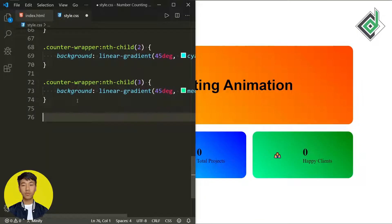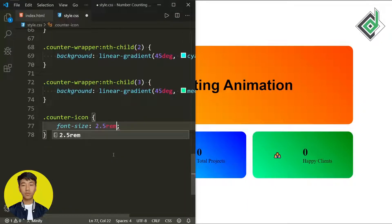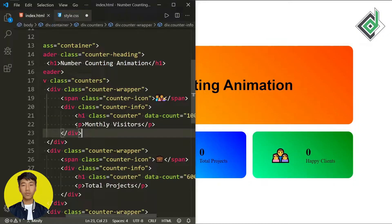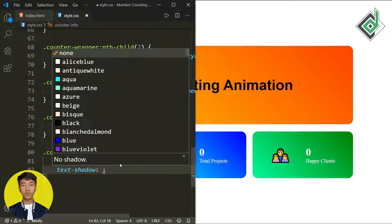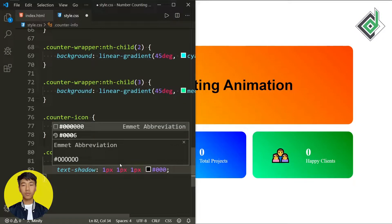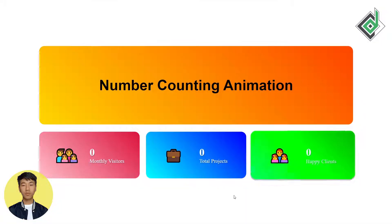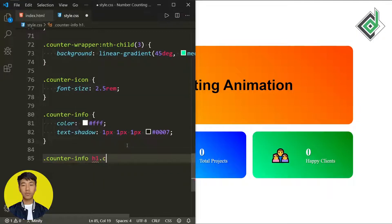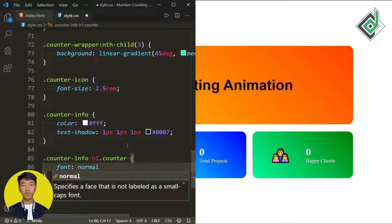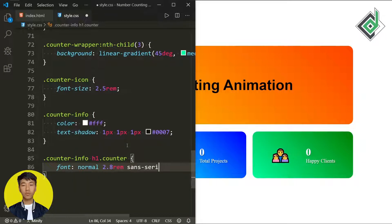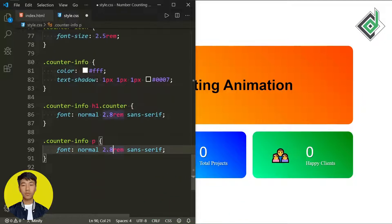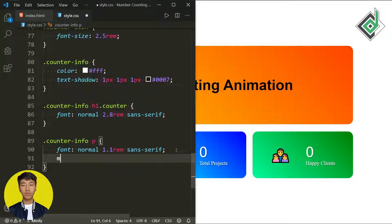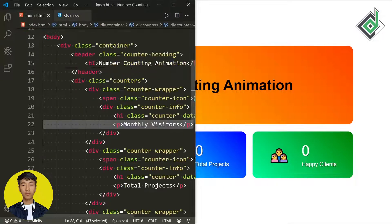Let's style the span tag with class name 'counter-icon' — I'm giving font-size 2.5rem. For class 'counter-info', I'm giving color white and a text-shadow with x, y, and spread of 1px and a semi-transparent black color. For the h1 heading inside 'counter-info', I'm giving font-weight normal, font-size 2.8rem, font-family sans-serif. For the paragraph element, font-size 1.1rem and margin-top 0.4rem. That covers all the HTML and CSS code.